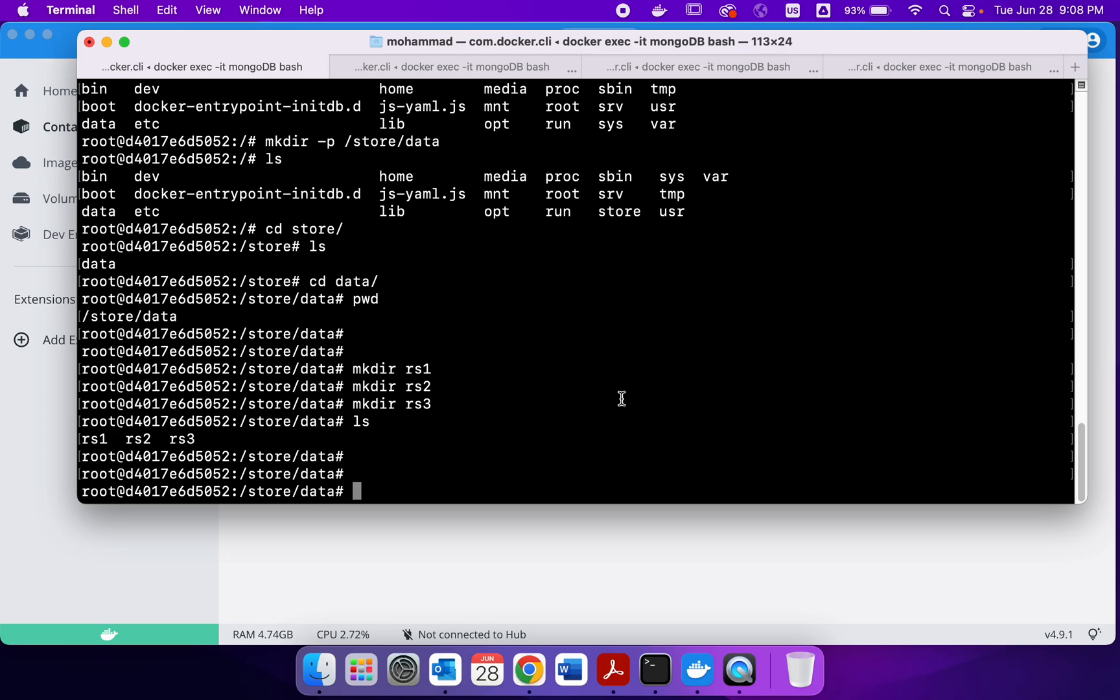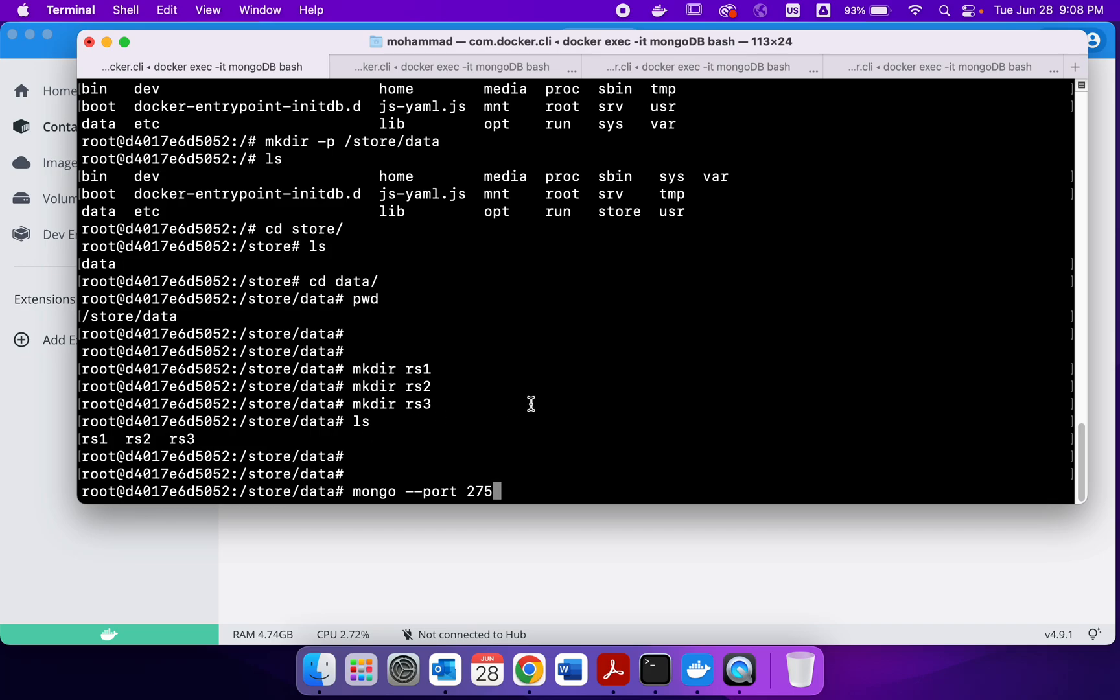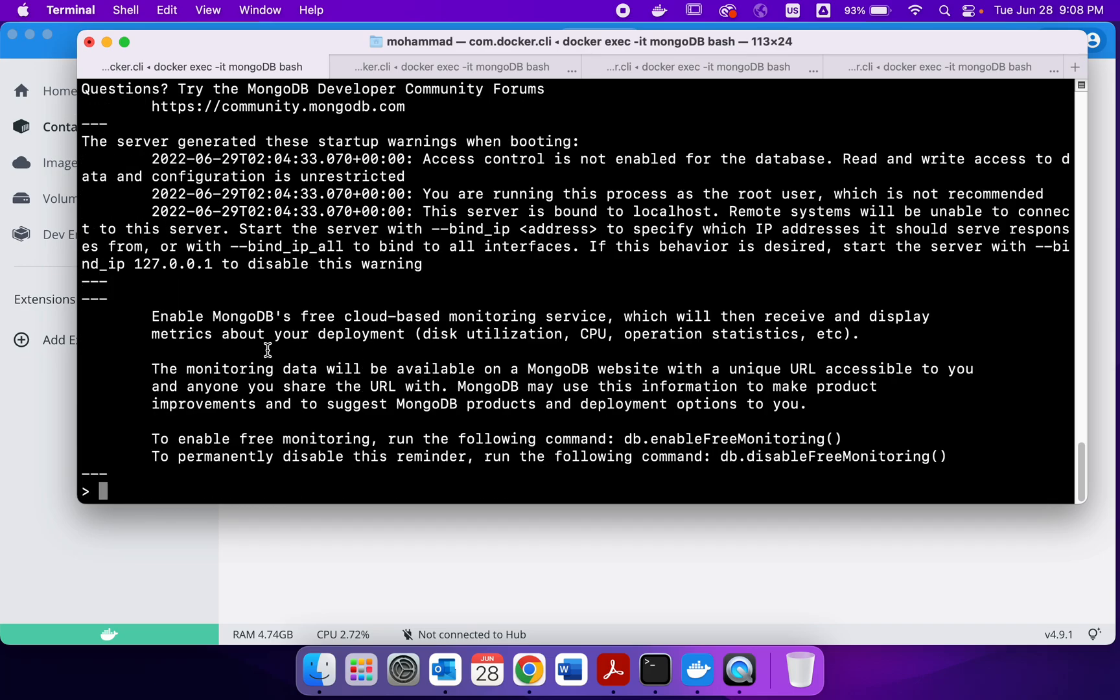So we come back to the original Mongo shell and we write Docker shell Mongo, and we are entering the first replica set and that was in 275. So we write Mongo then port 275 and we are inside the Mongo shell now. This should be very familiar to you. So we are inside the MongoDB Mongo shell.